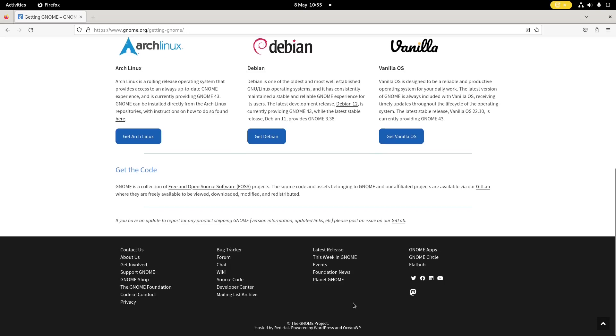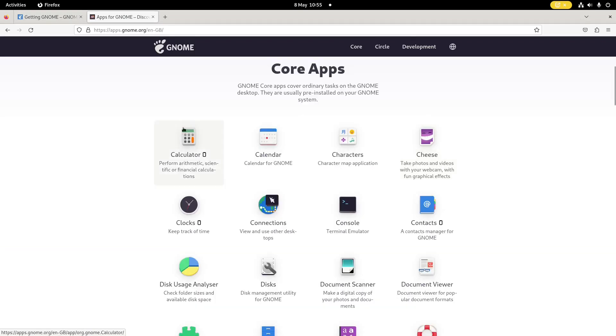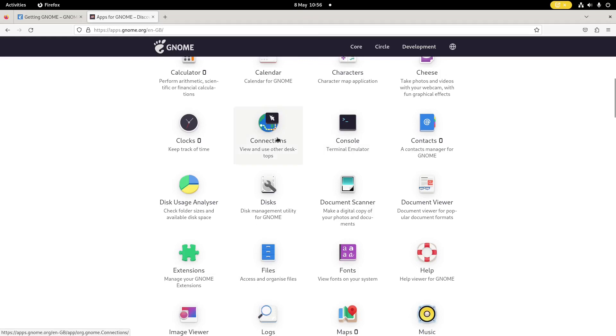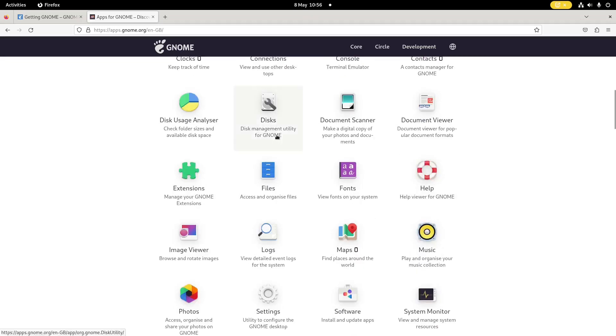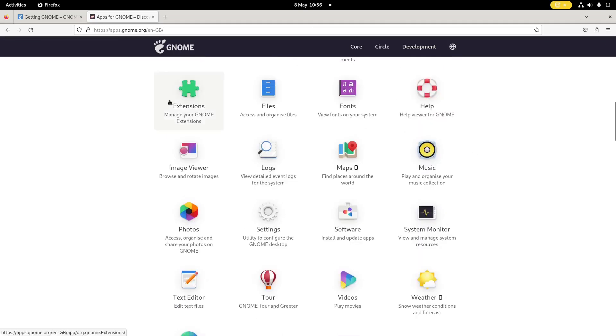And what I also wanted to look at was the apps. So these are the core apps that you get with GNOME. You get a calculator, a calendar, characters, cheese, clocks, and connections for using other desktops. Terminal emulator, contact app, disk usage, disks for managing your disks, document scanner for your flatbed scanners, document viewers, GNOME extensions. There you go, there's a GNOME once, a penny in the jar.